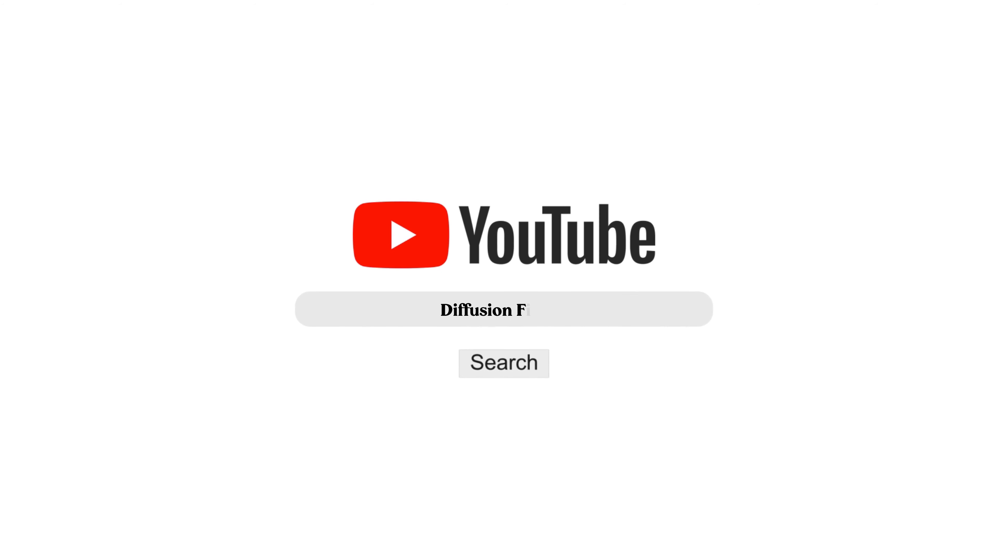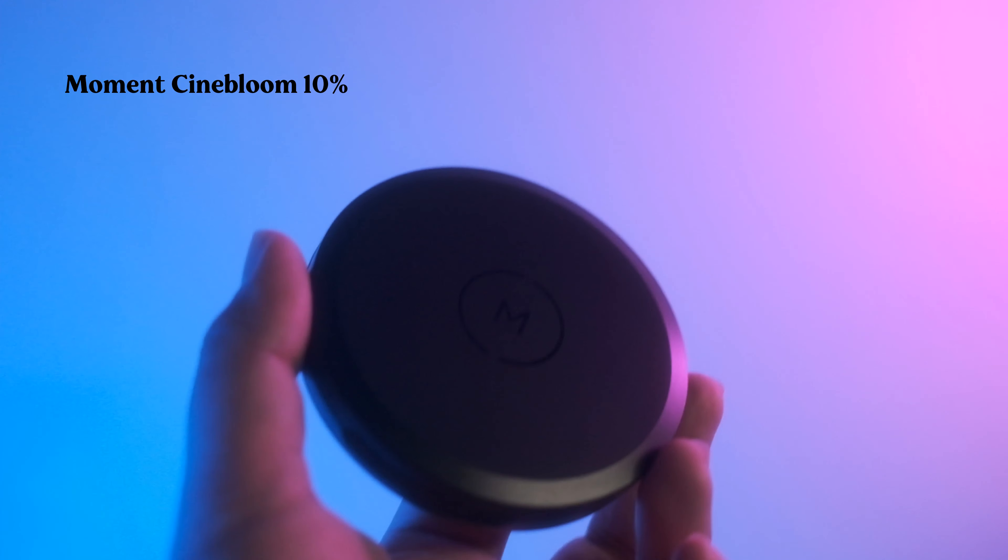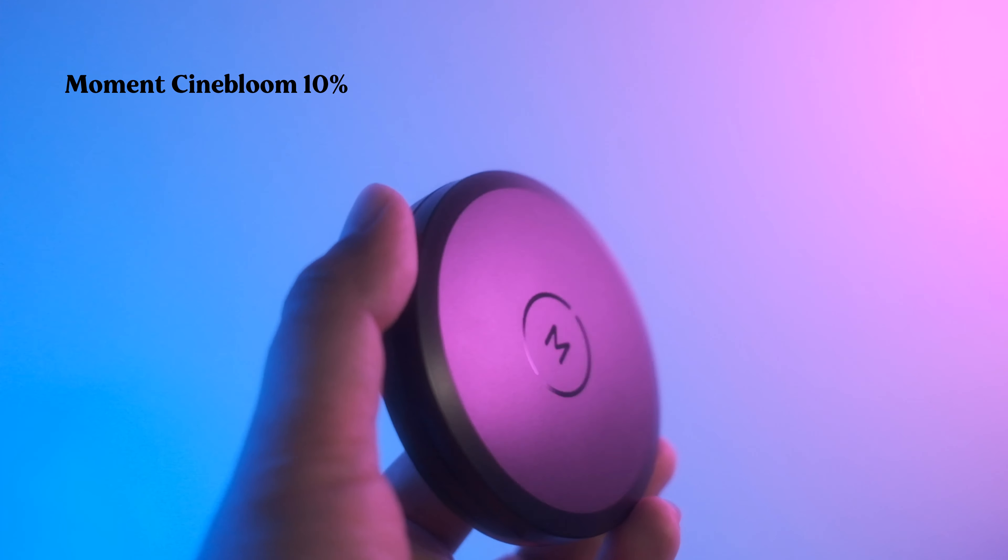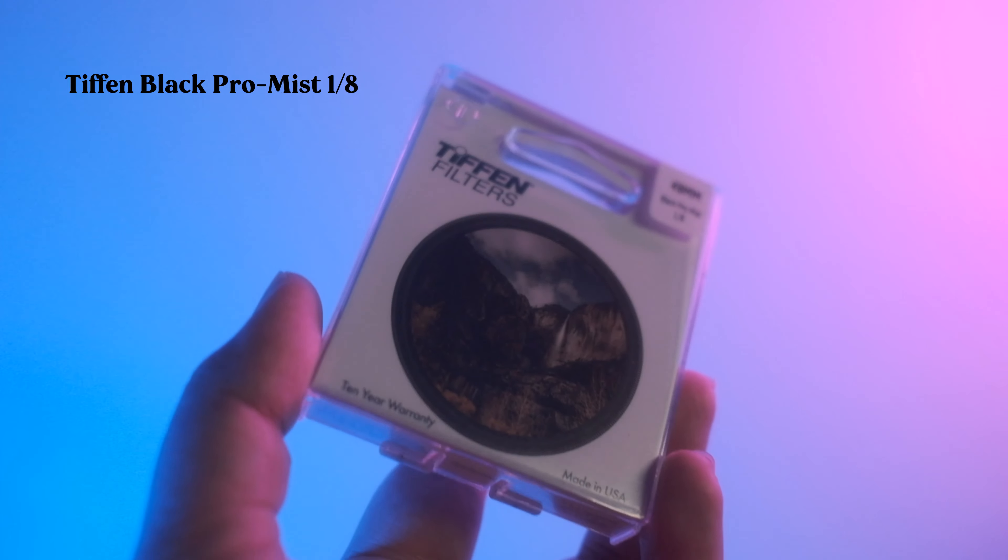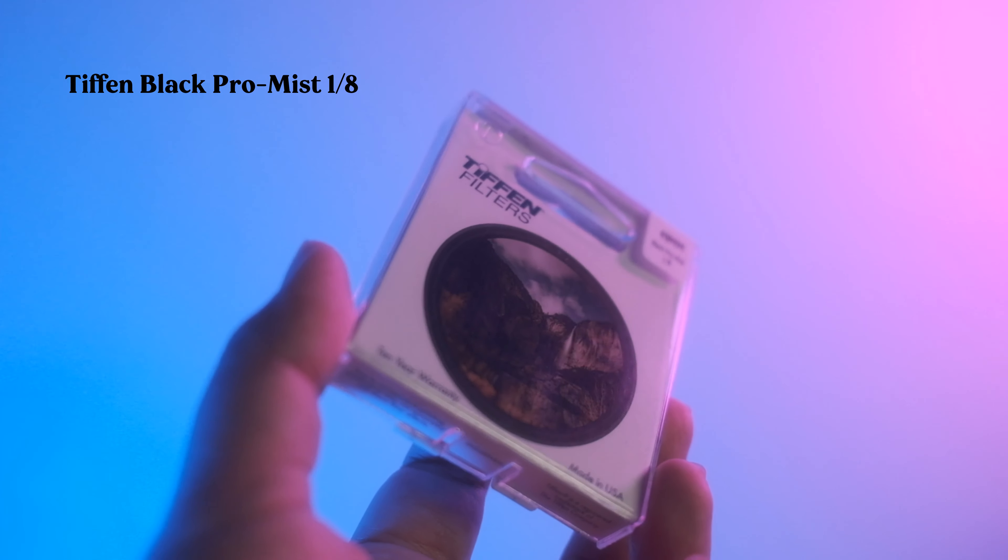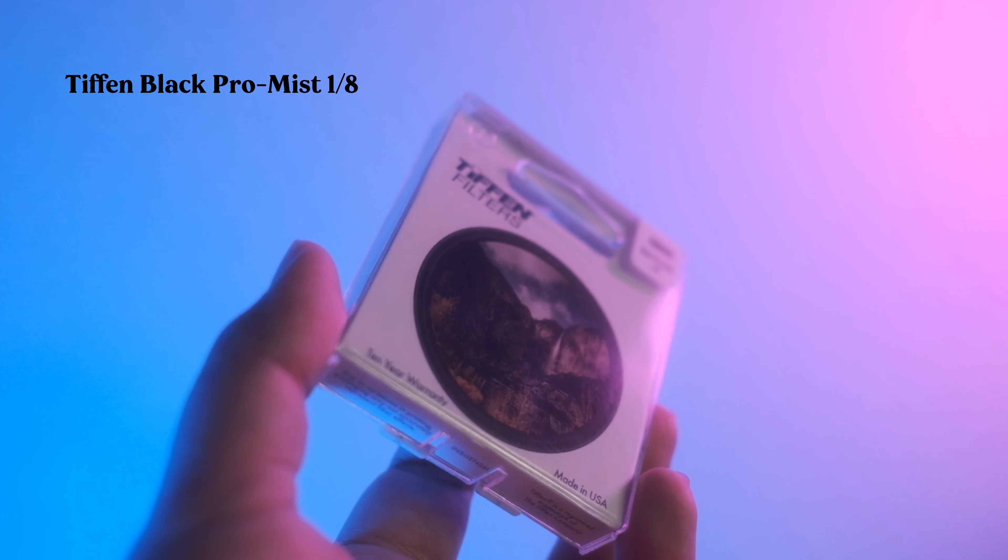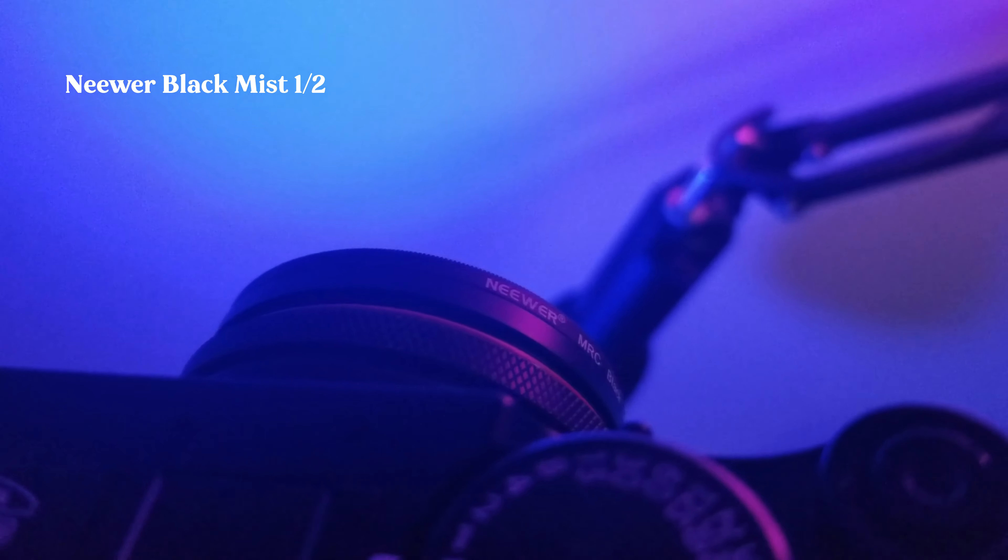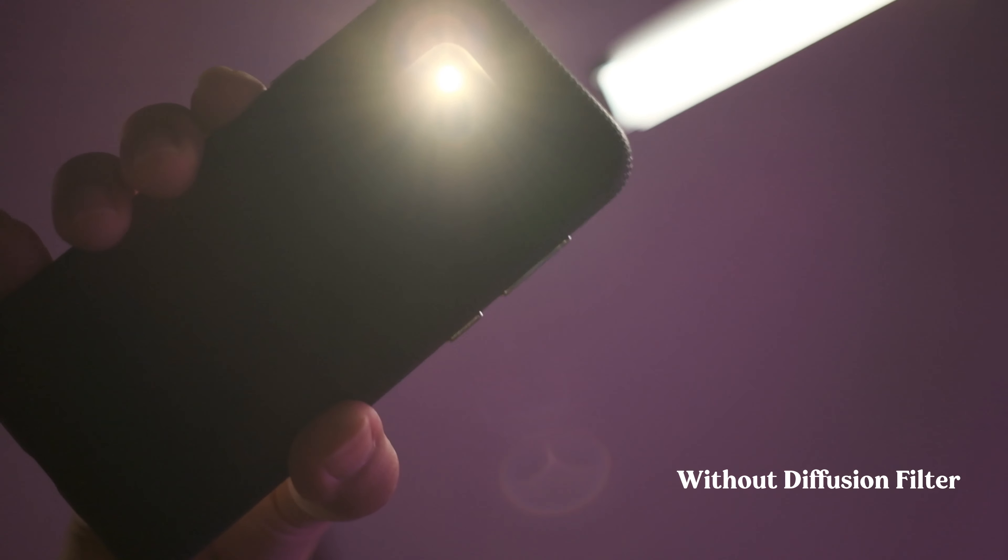You've probably come across videos here on YouTube that talk about different types of diffusion filters. A diffusion filter is often used to create a glowy, dreamy haze on your images. It minimizes the blemishes on your subject's skin and sort of gives this aura around your subject.